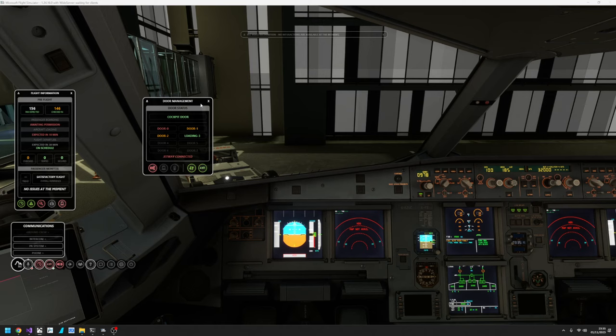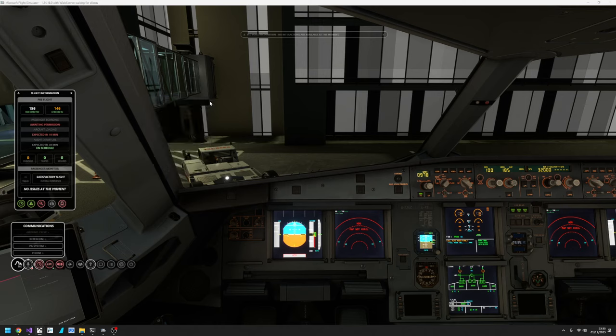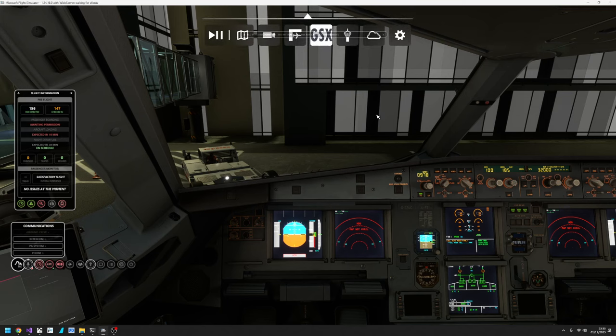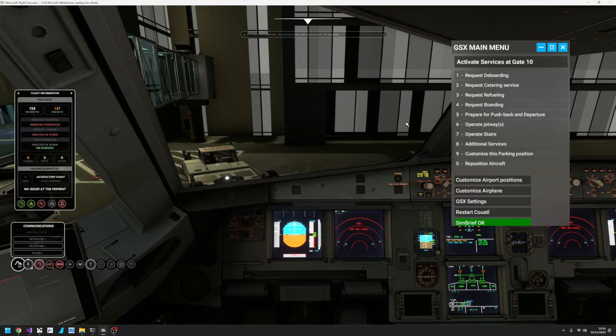Because right now I can't talk to ground, I can't say cockpit to ground. It's not going to work because there's no communication channel. So I'm in GSX mode and what I'm going to do is go to the menu up here, load it up, and then say request boarding.